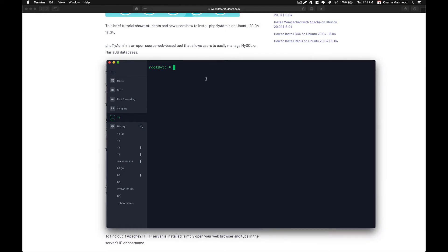Hello friends, welcome back to another video. In this video we are going to take a look at how to install PHPMyAdmin and MySQL server on your server. For those who don't know what PHPMyAdmin is, it is a web interface that you can use to interact with MySQL databases on your server, create different users for different databases, and more.